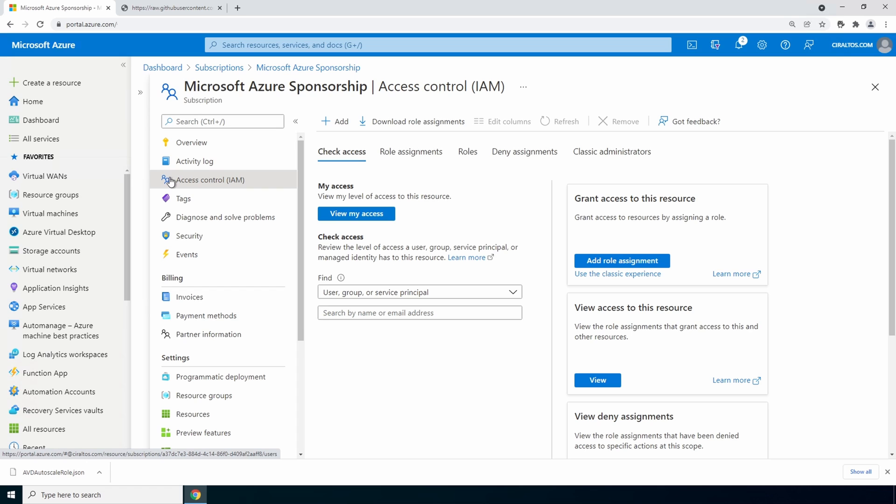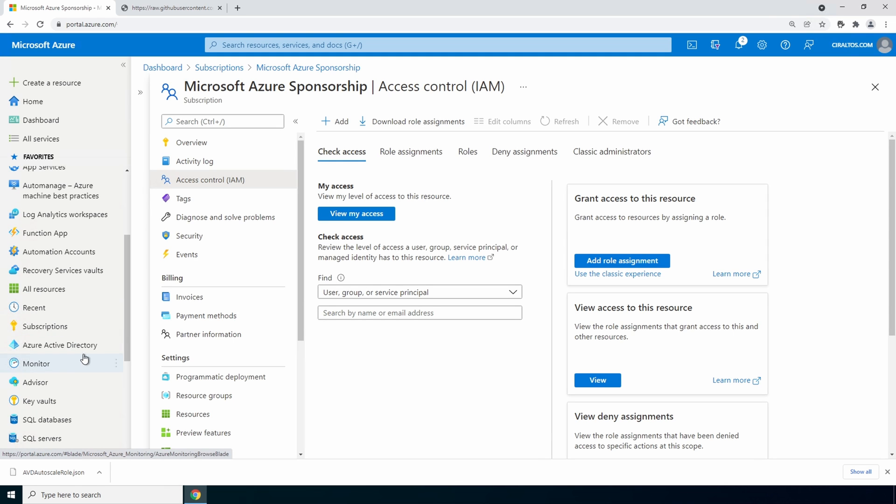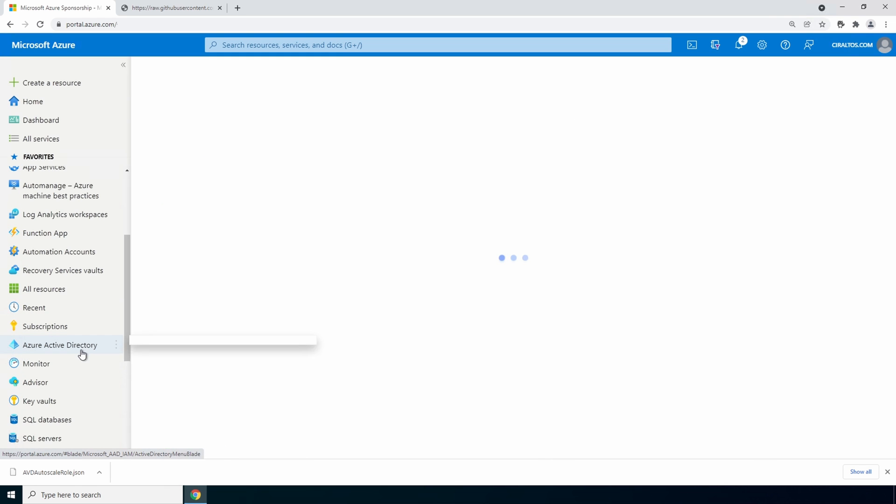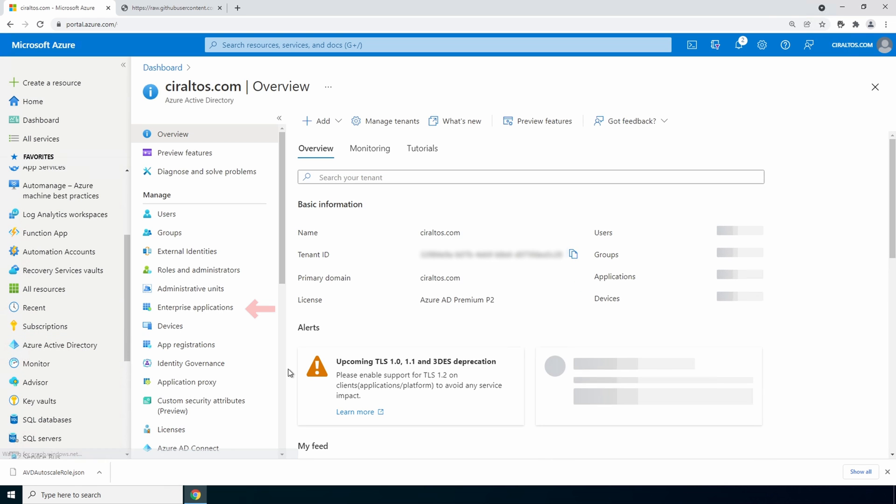Next we need to assign the role to the azure virtual desktop application. Before we do that, let's see if we have two windows virtual desktop applications. Go to azure active directory. And enterprise applications.